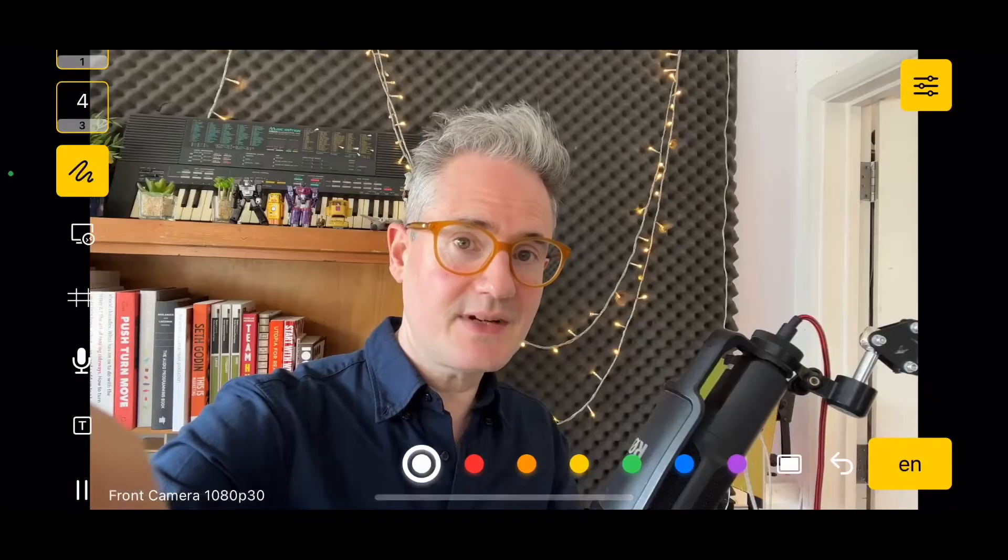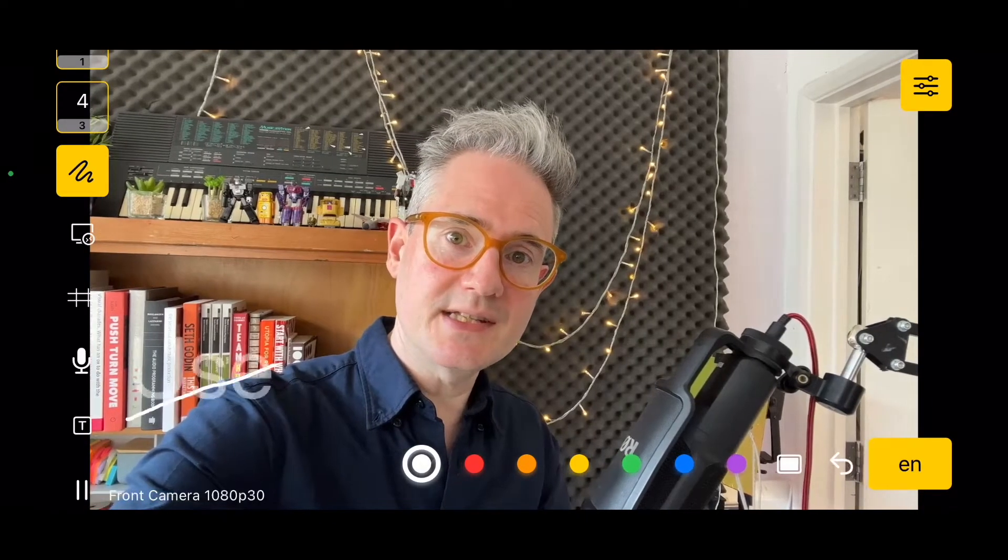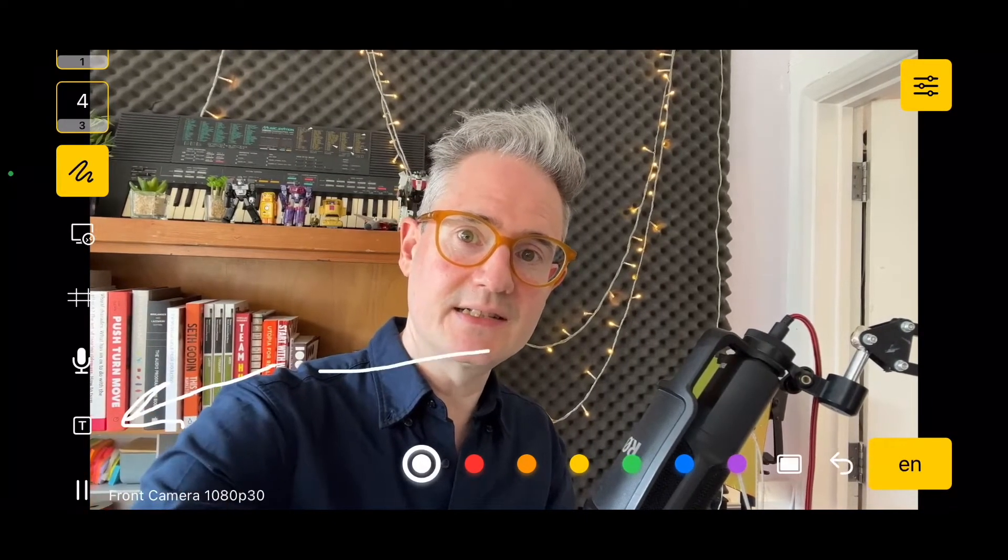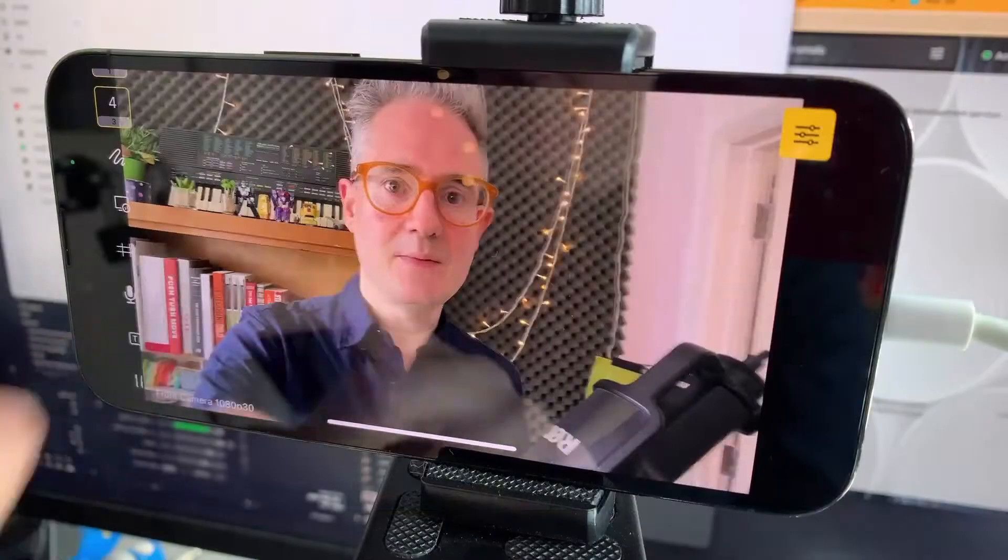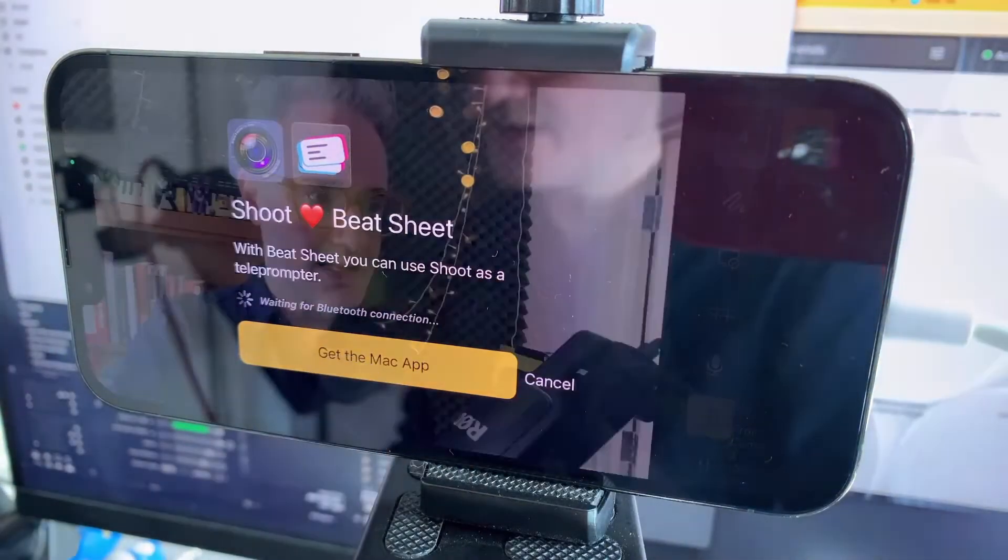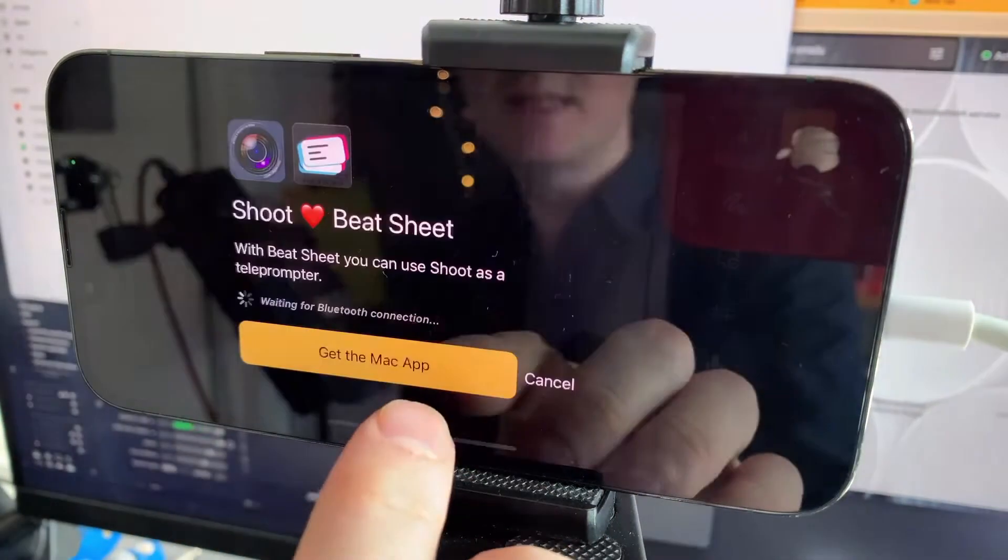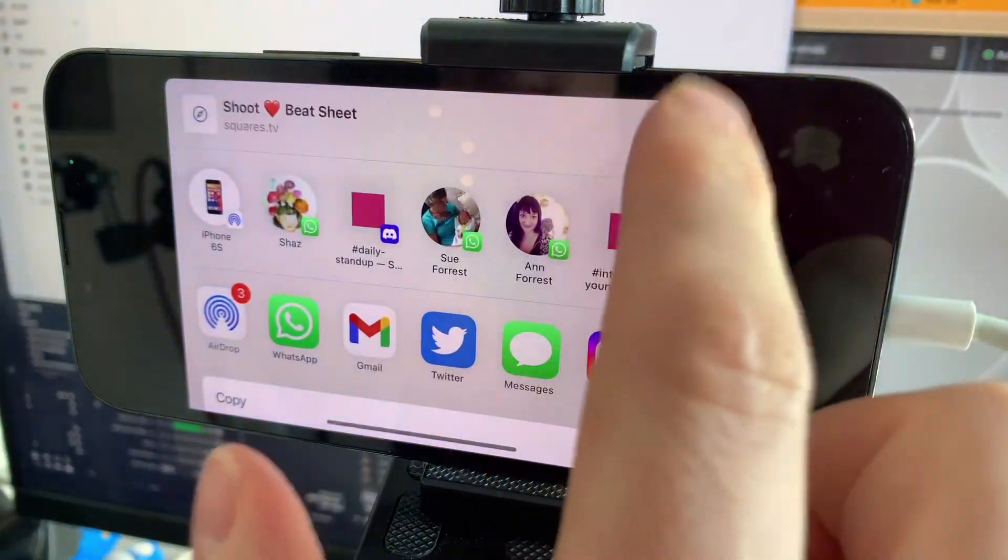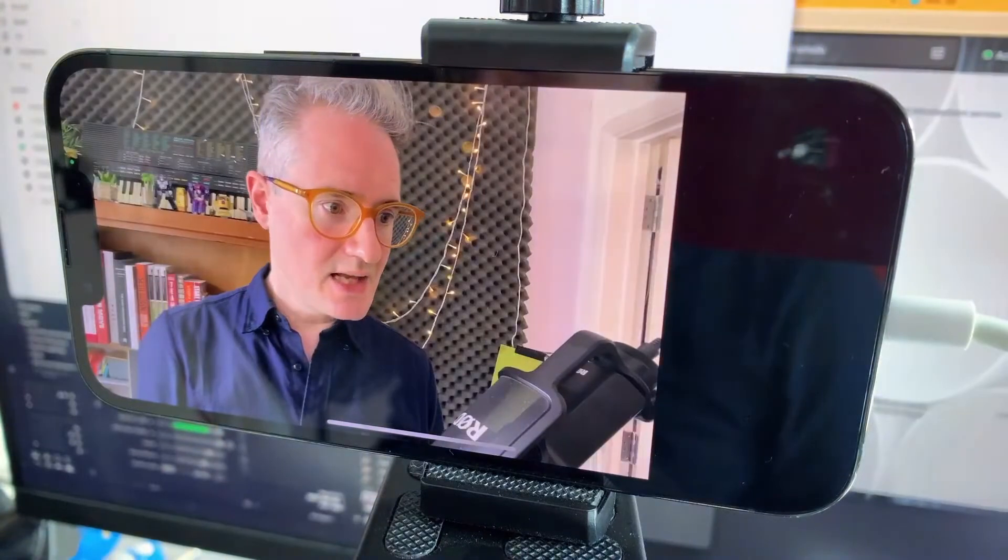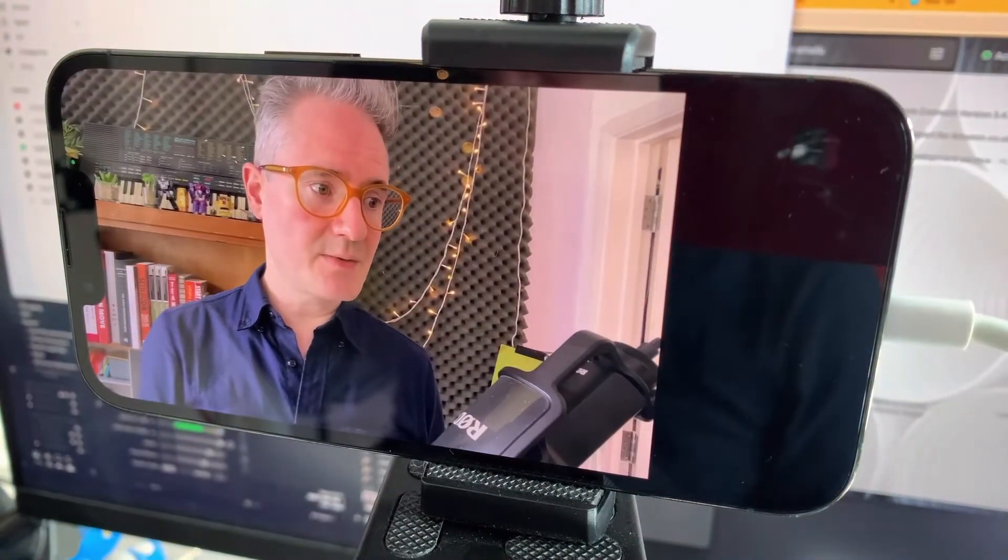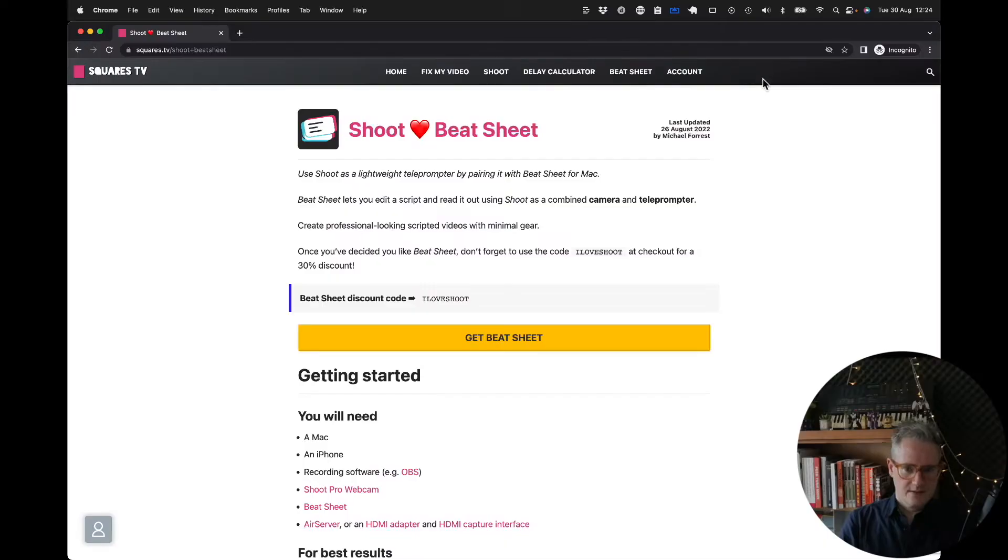To activate the teleprompter, you're going to use this T button here. Teleprompter. We'll tap on there and it's going to say that you need the Beatsheet app. And this gives you a link where you can send it to your computer, send yourself an email. But we're going to download Beatsheet from squares.tv and install it.